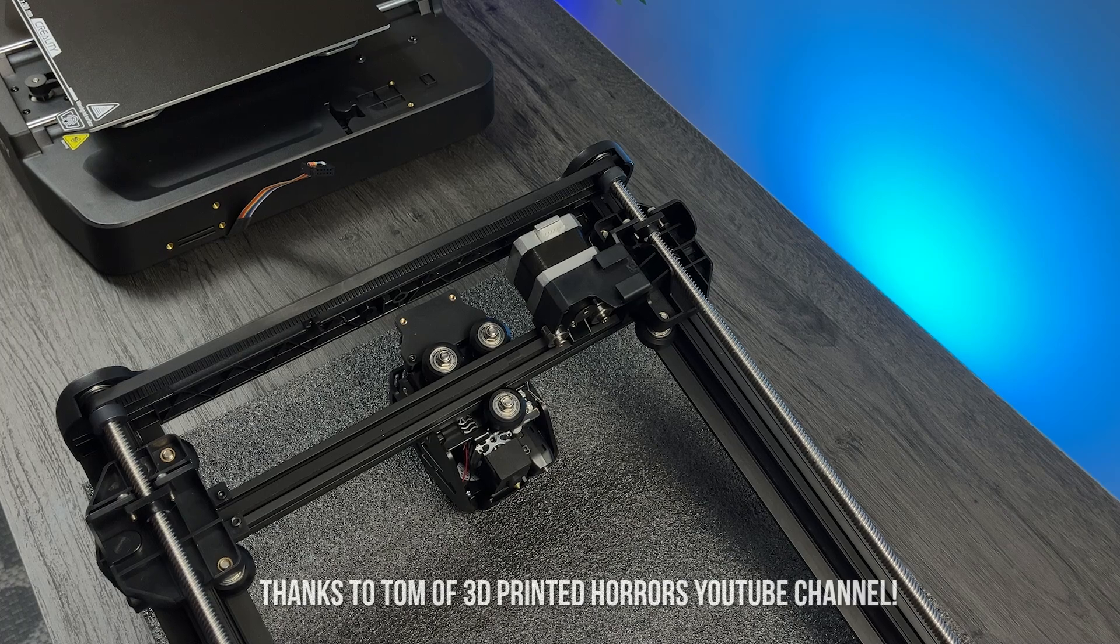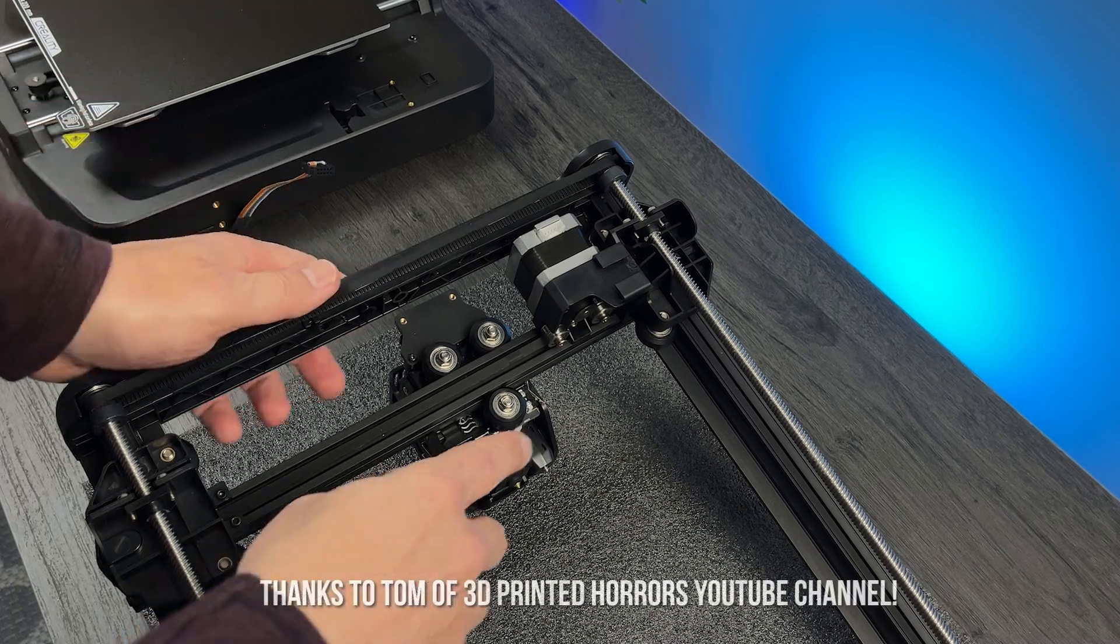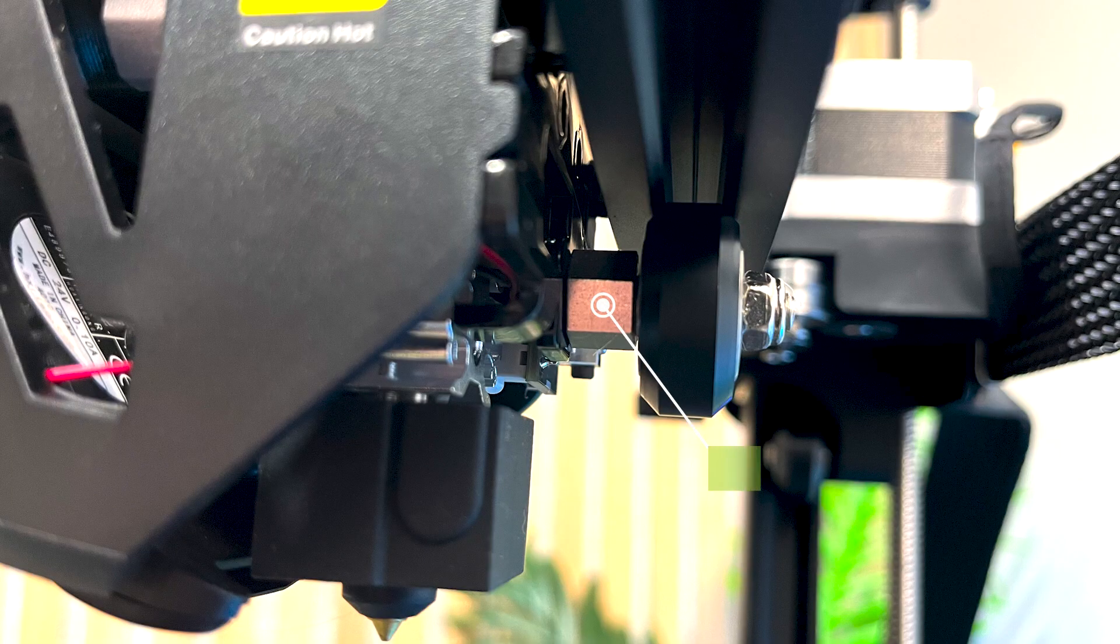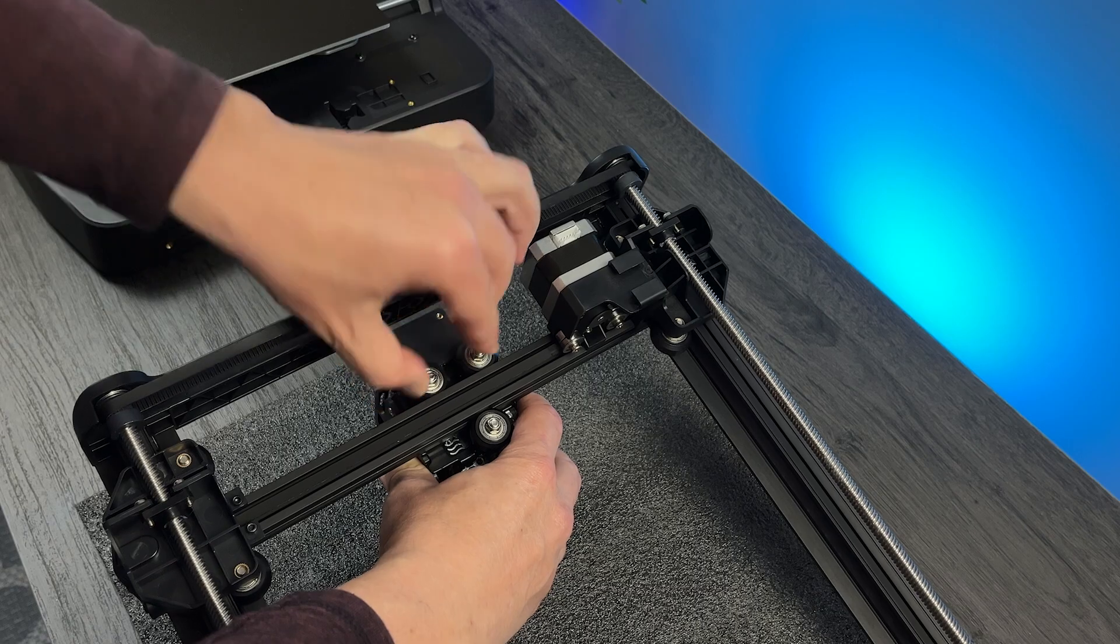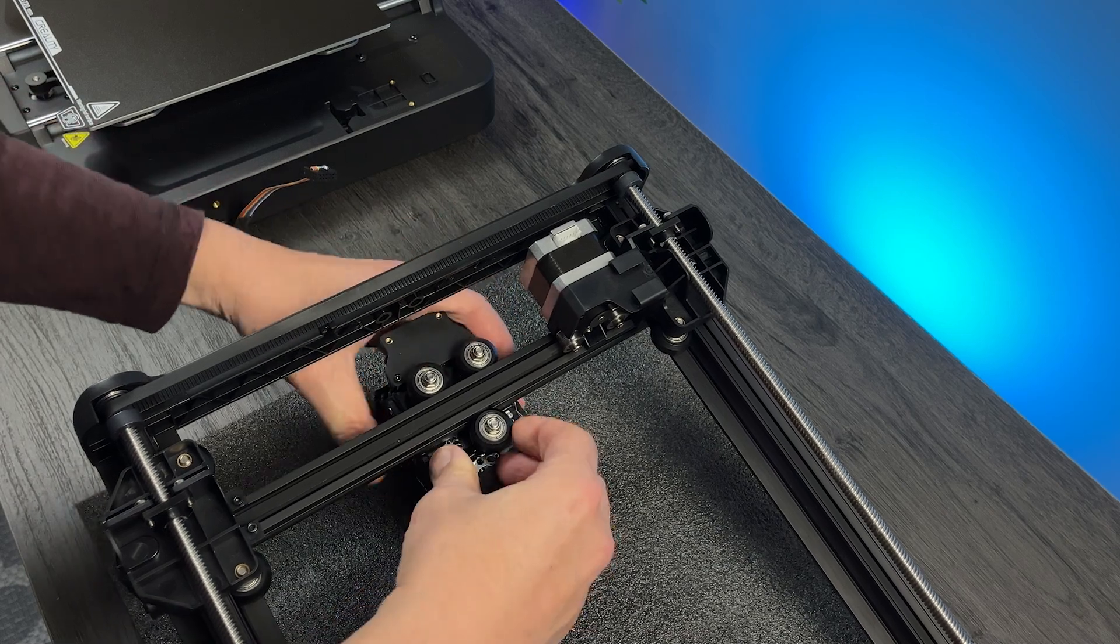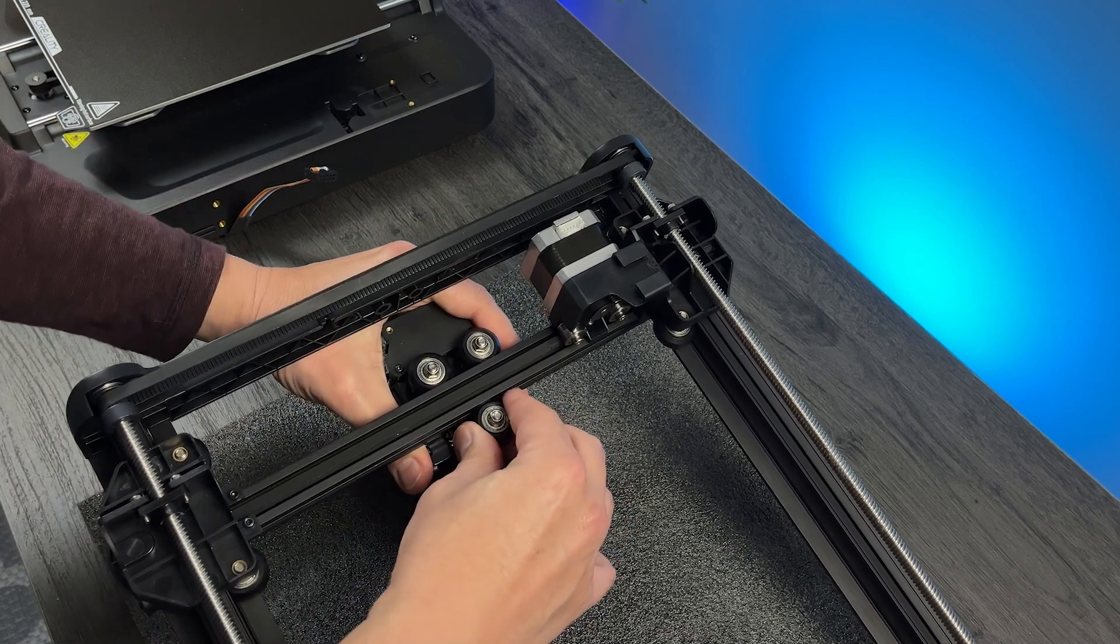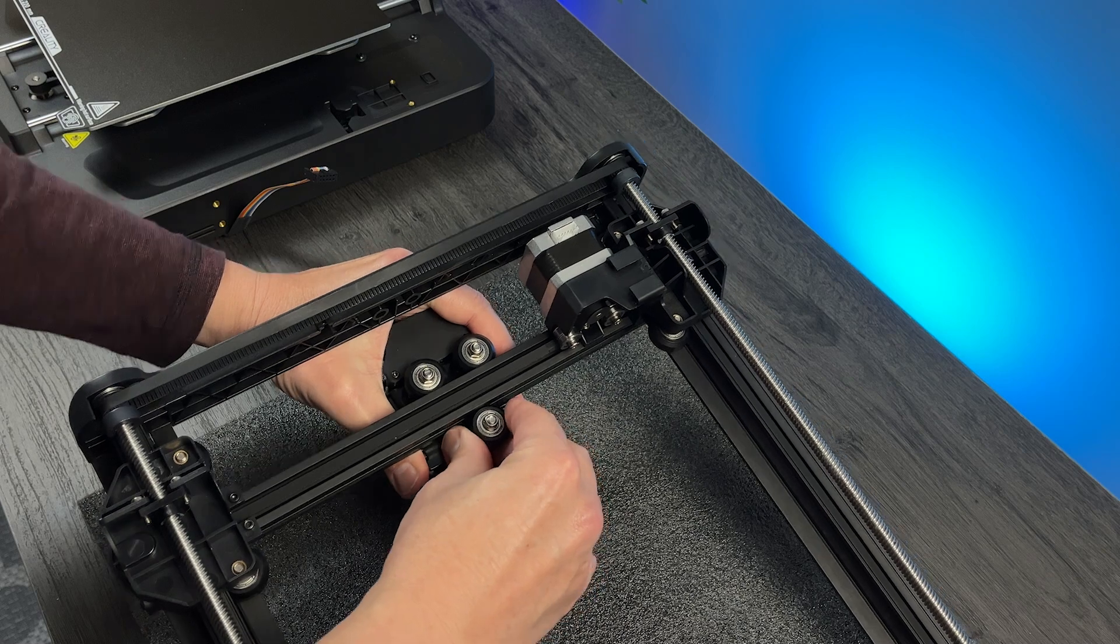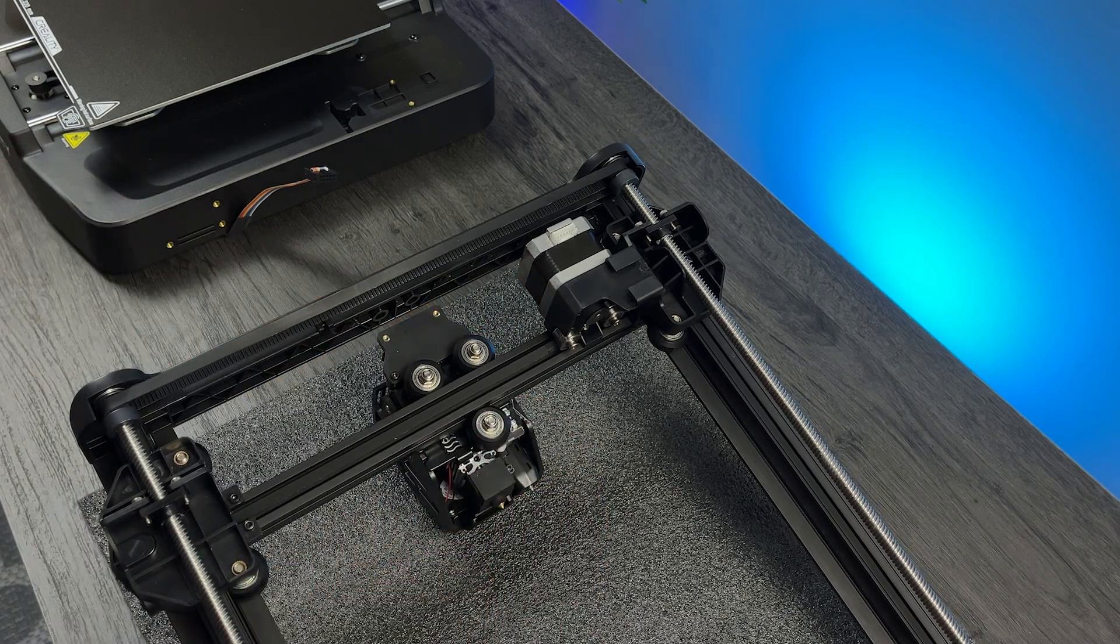Before assembling, it's a good practice to loosen a little bit this nut here. As it is eccentric, we can move the wheel slightly from the X-axis rail, preventing the wheels from wearing sooner than expected. As you can see here, I can spin the wheels without applying too much force, so no need to adjust.